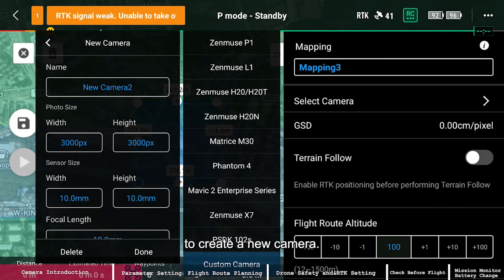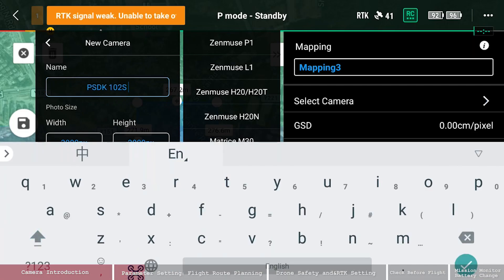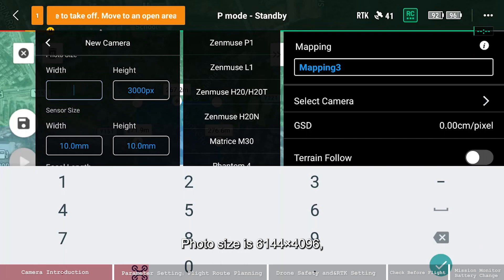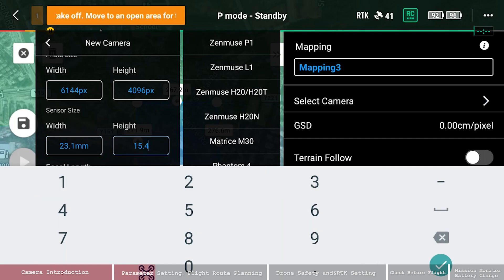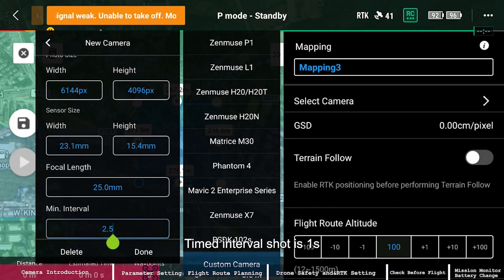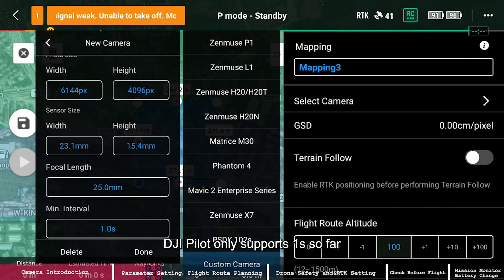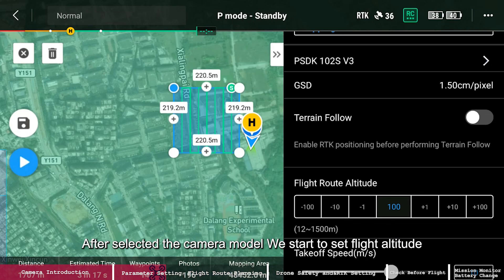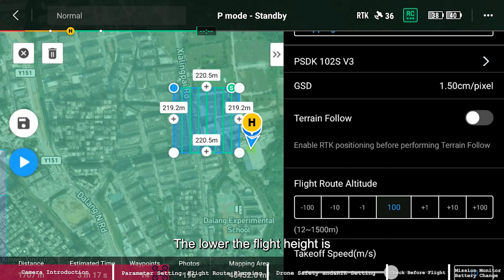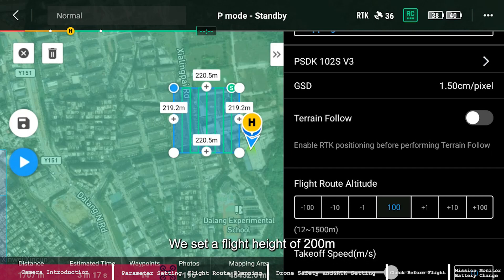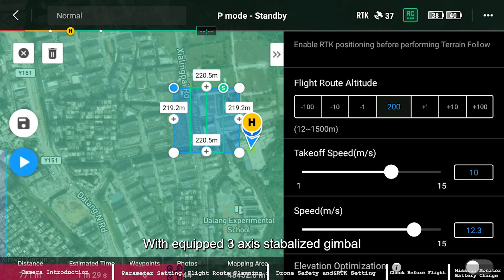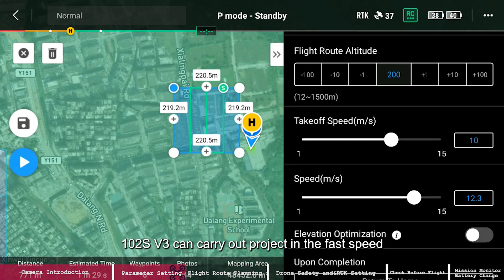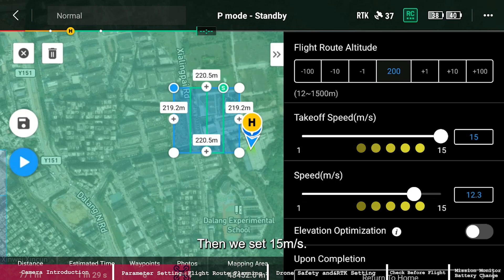Select the camera mode to create a new camera. Photo size is 6144 by 4096. Sensor size is 23.1 by 15.4mm. Focal length is 25mm. Timed interval shot is one second — DJI only supports one second so far. After selecting the camera model, set the flight altitude. The lower the flight height, the higher the photo resolution; the higher the flight height, the lower the resolution. We set a flight height of 200 meters, giving a GSD of 3 centimeters. With the 3-axis stabilized gimbal, the 102S V3 can operate at fast speed — we set 15 meters per second.